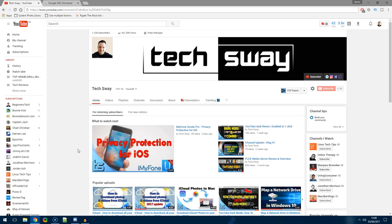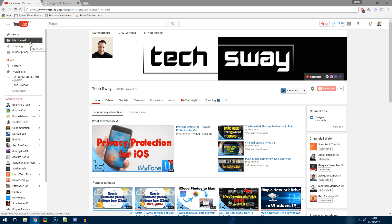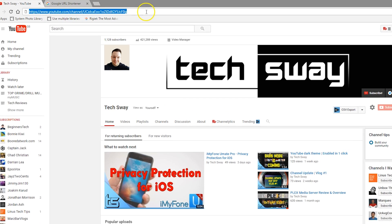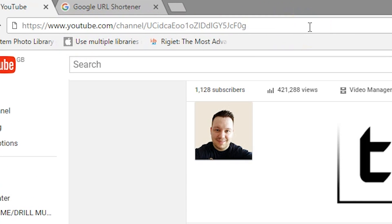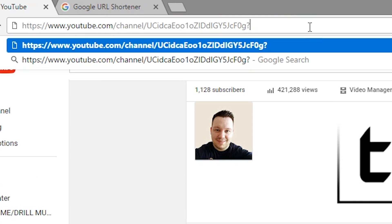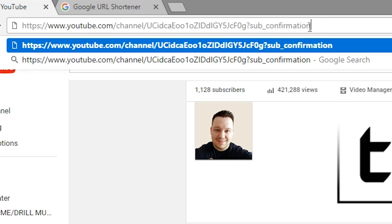What you need to do is go to youtube.com, click on my channel after logging in, and once you've got your channel's URL loaded up at the top, all you need to do is add the following: question mark sub underscore confirmation equals one.